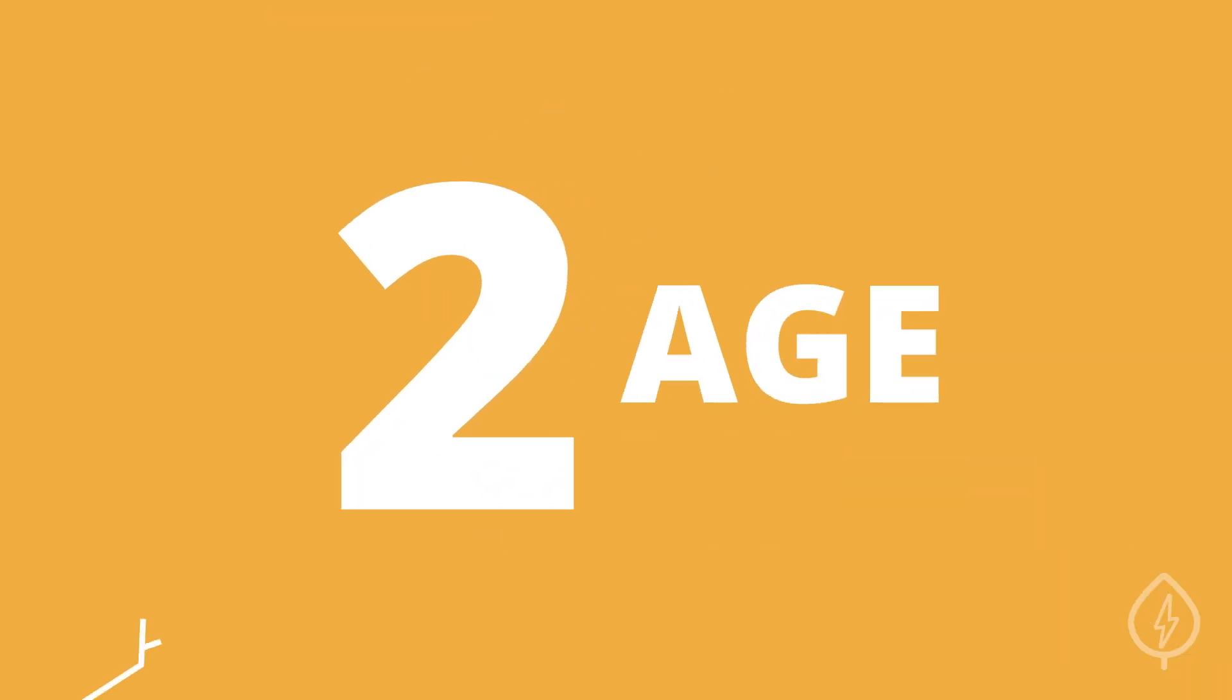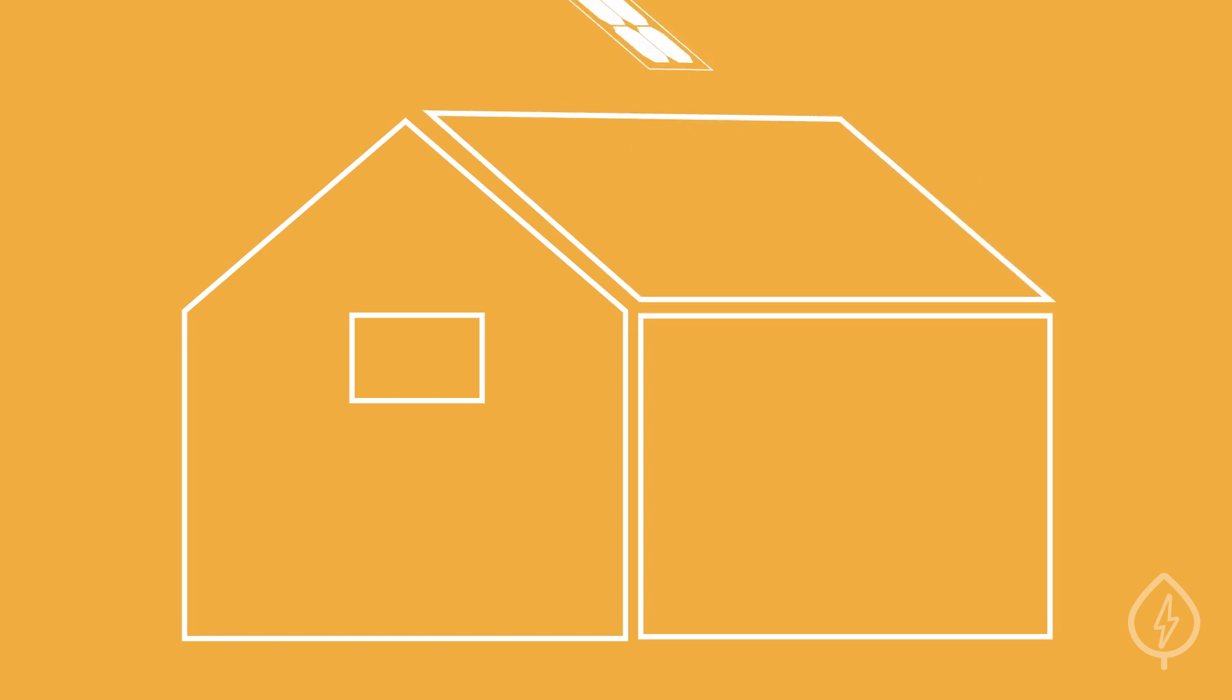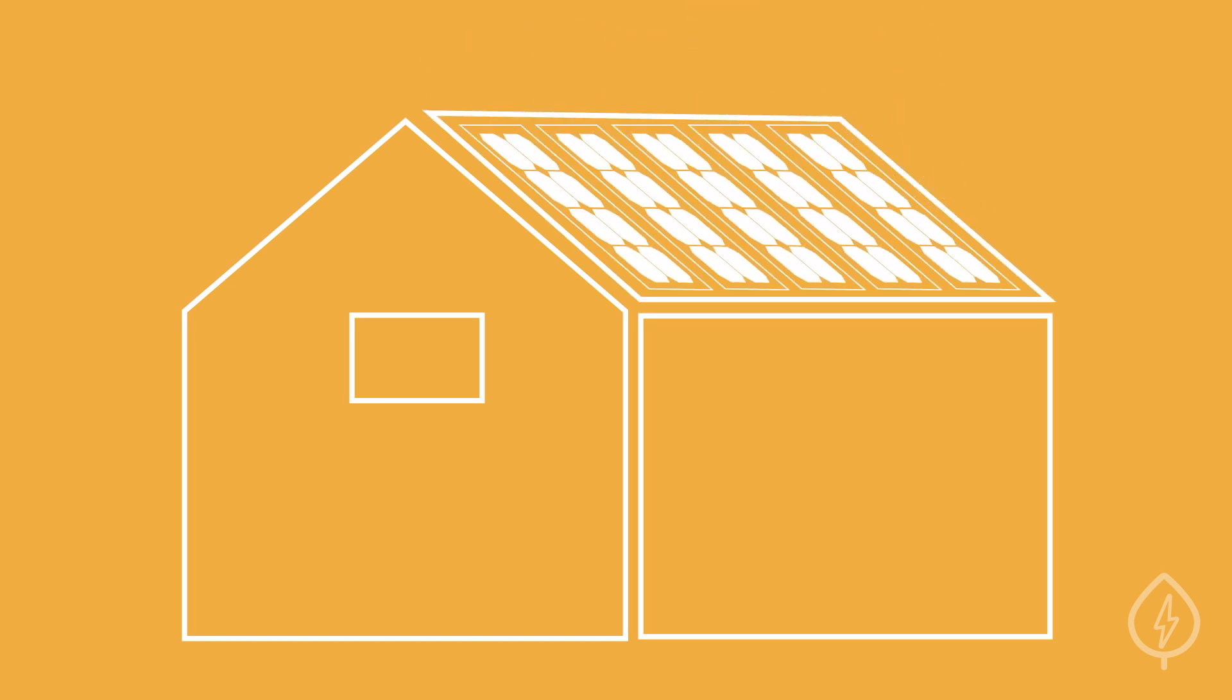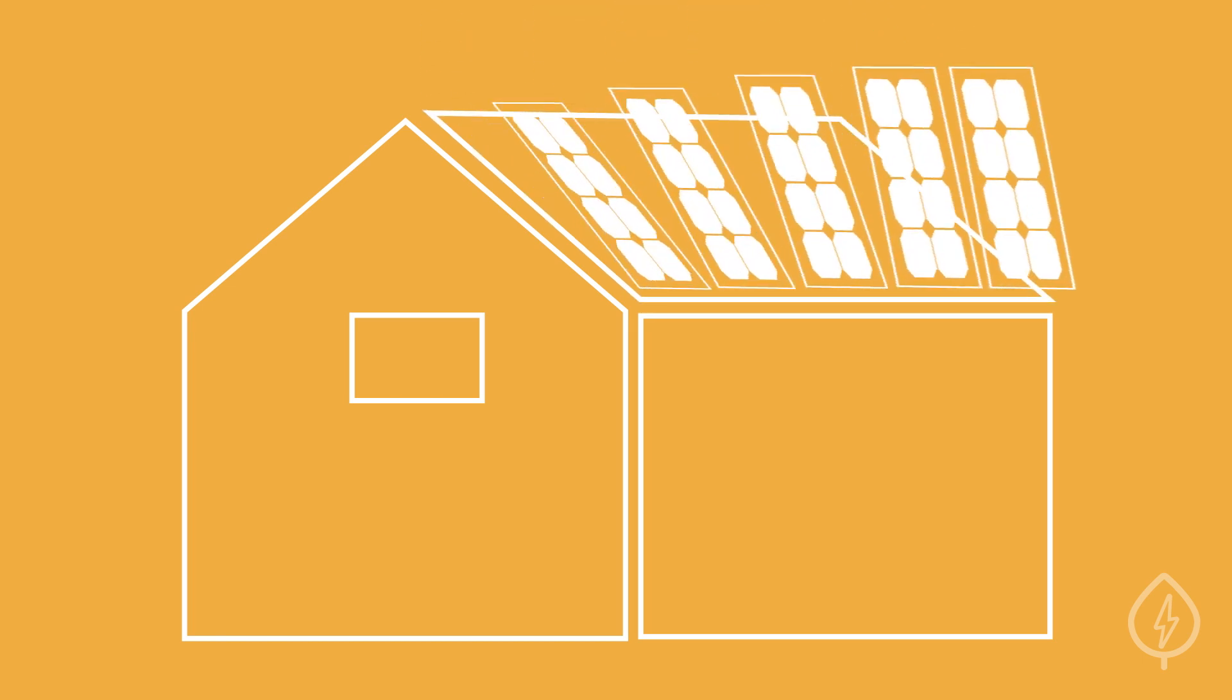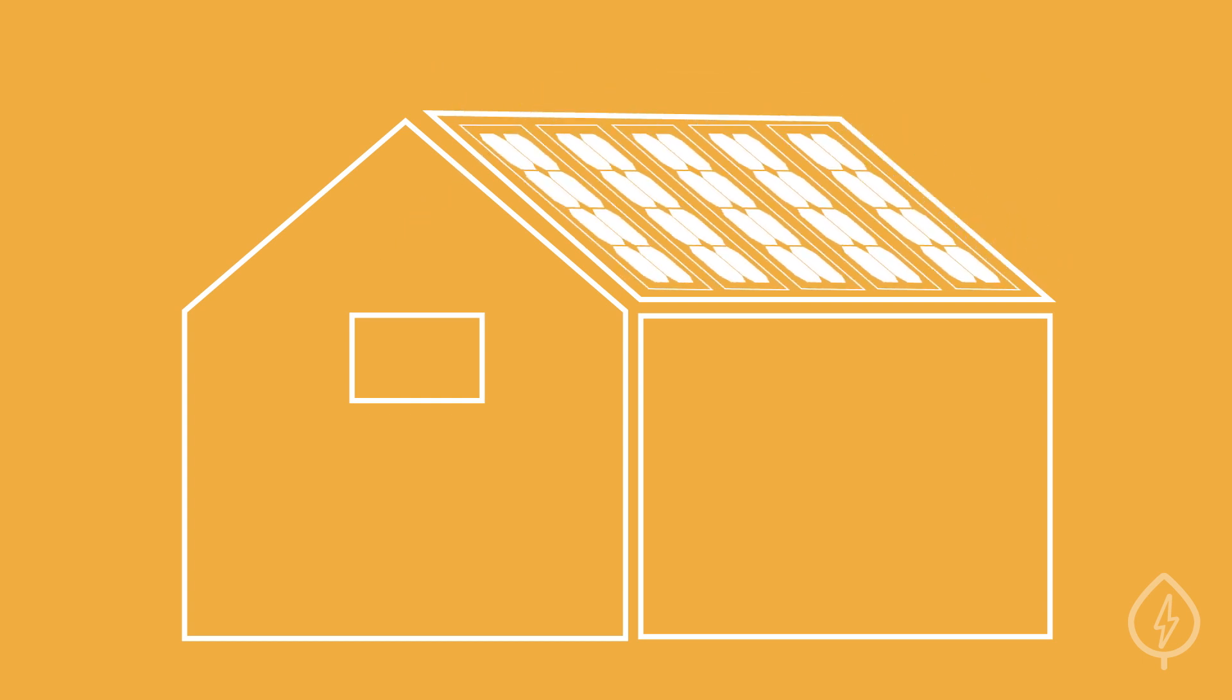Second, the age of your roof is also important. If your roof is towards the end of its life, consider replacing it prior to going solar, so you won't have to uninstall and reinstall your panels in the future.